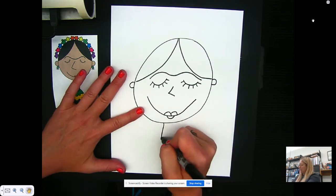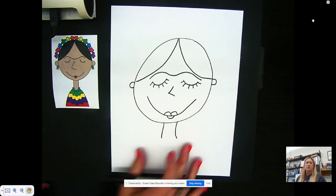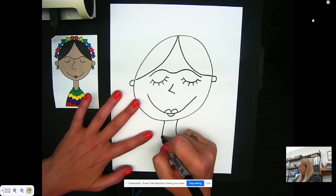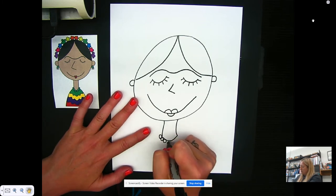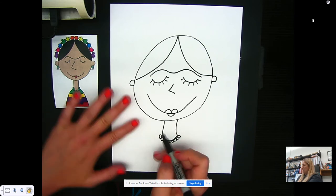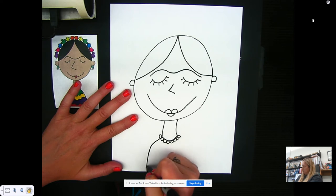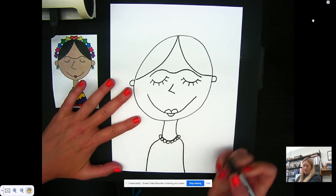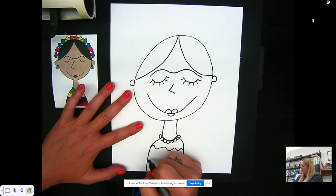Then we're going to come down with her neck. If you need to pause, go ahead and do so. Connect the bottom of her neck and we're going to draw her necklace. Then, coming out is going to be her shirt, and you can draw the design on the shirt — there are three squiggly lines.